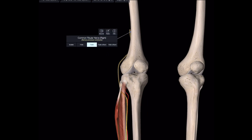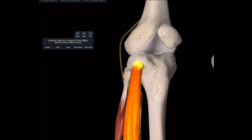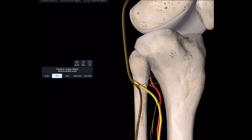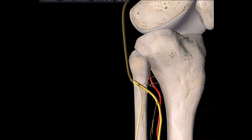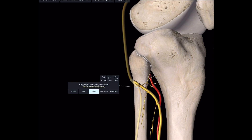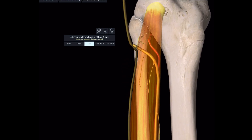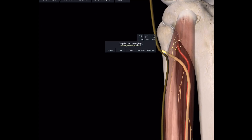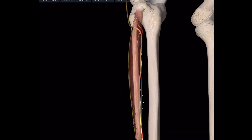Here on our skeleton model: this is the anterior side, this is the common peroneal nerve (also called common fibular nerve), this is peroneus longus muscle, and this is extensor digitorum longus. Removing the extensor digitorum longus, we can see it separates into the deep fibular nerve and the superficial fibular nerve — the deep peroneal nerve pierces through the extensor digitorum longus.